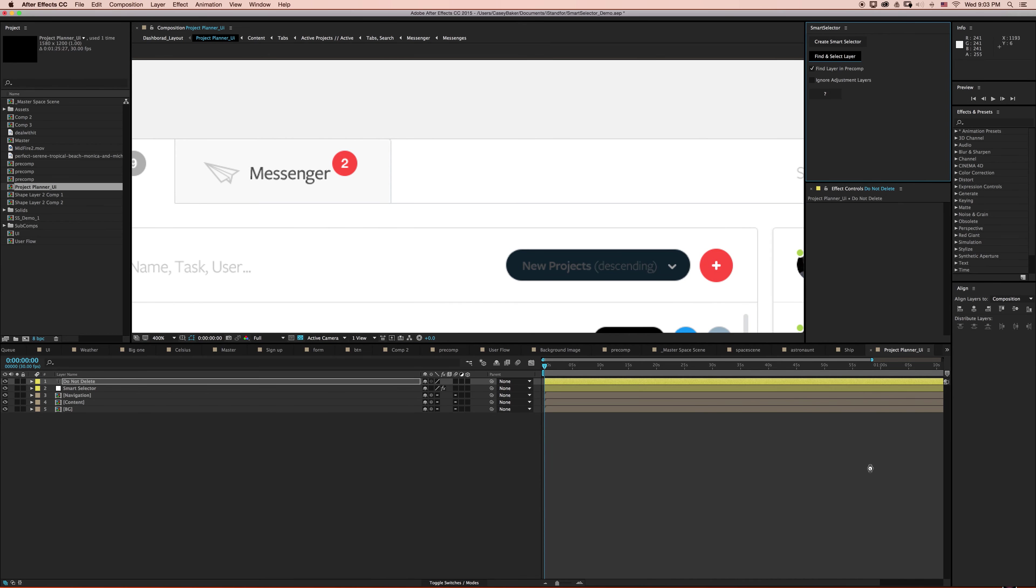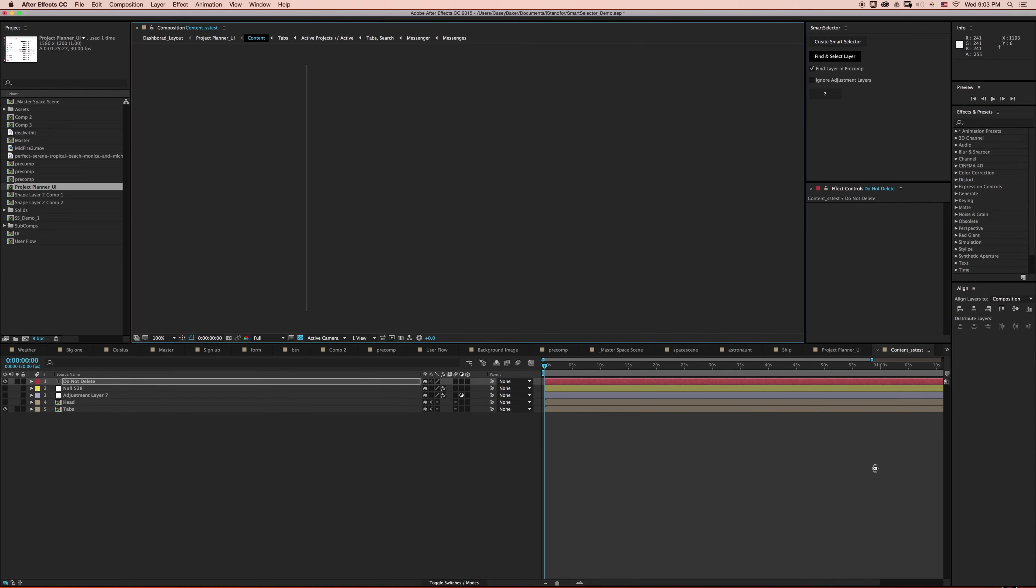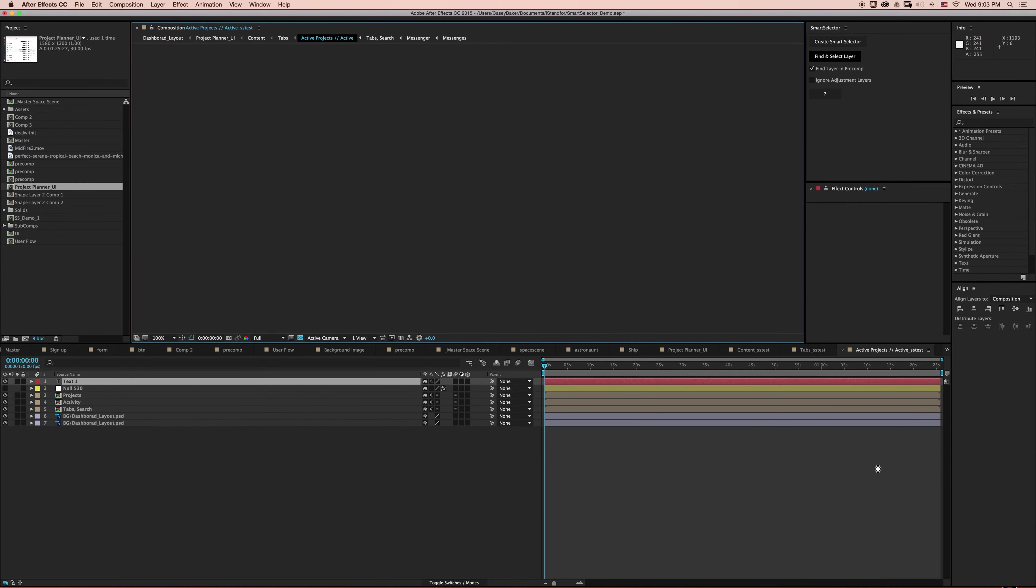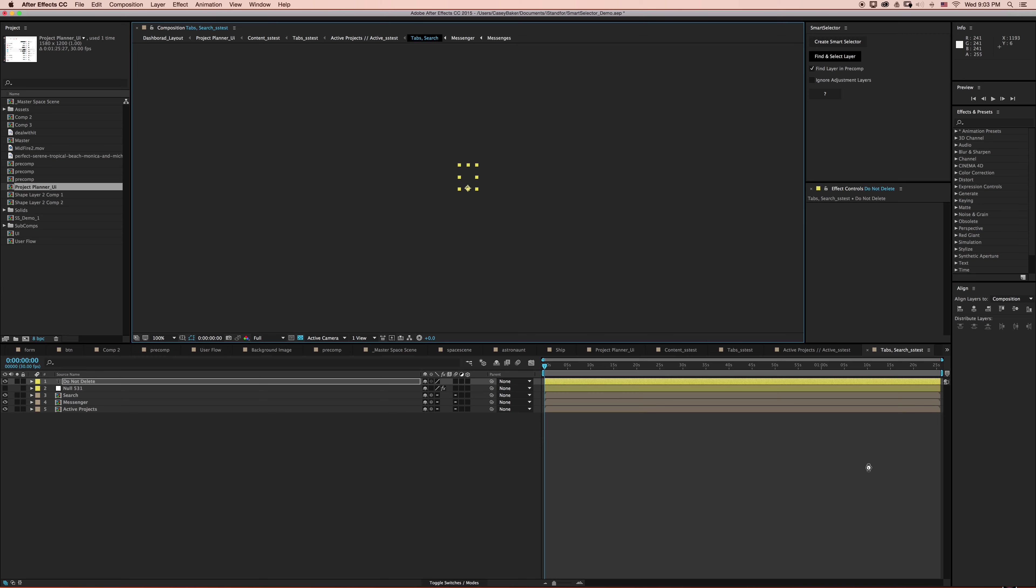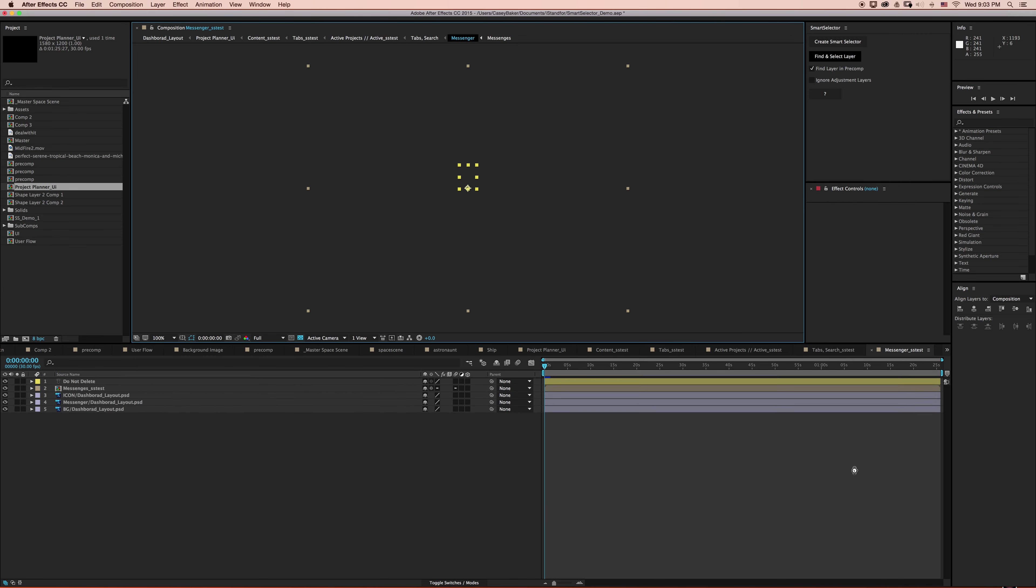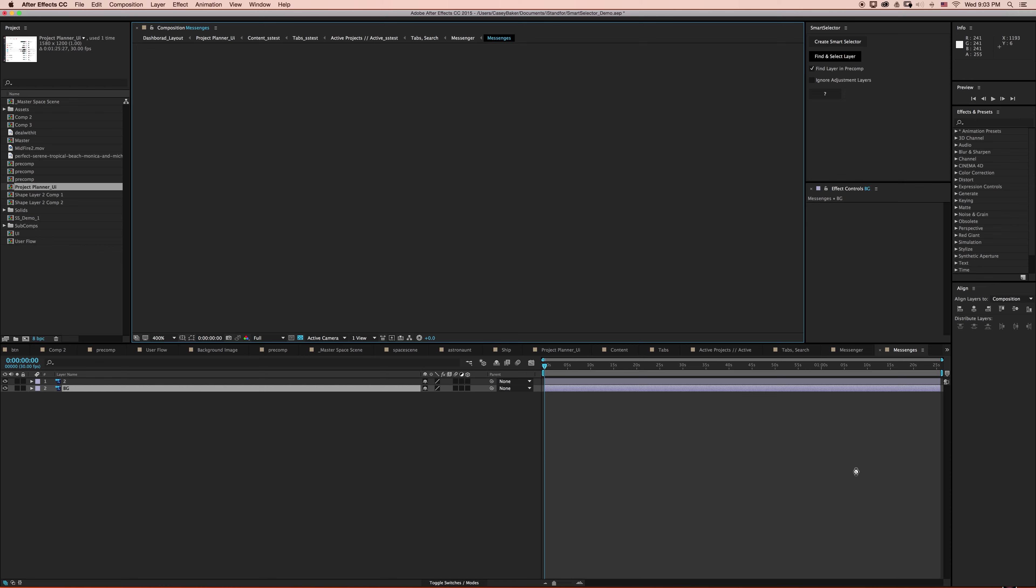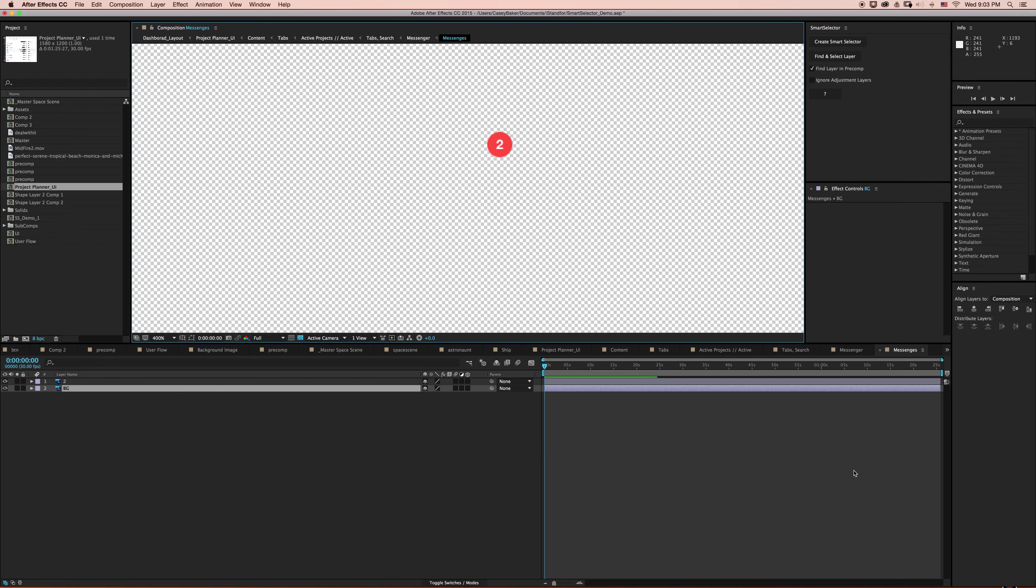And so then Smart Selector is going to dive down 1, 2, 3, 4, 5, 6, 6 Pre-Composition down to be able to find and select that layer named BG. It looks like it's a Photoshop layer with a mask on it. And so if I haven't already made it abundantly clear, if you want to select something in your active composition, you just turn off Find Layer in Pre-Comp, and you'll be able to find that no problem.